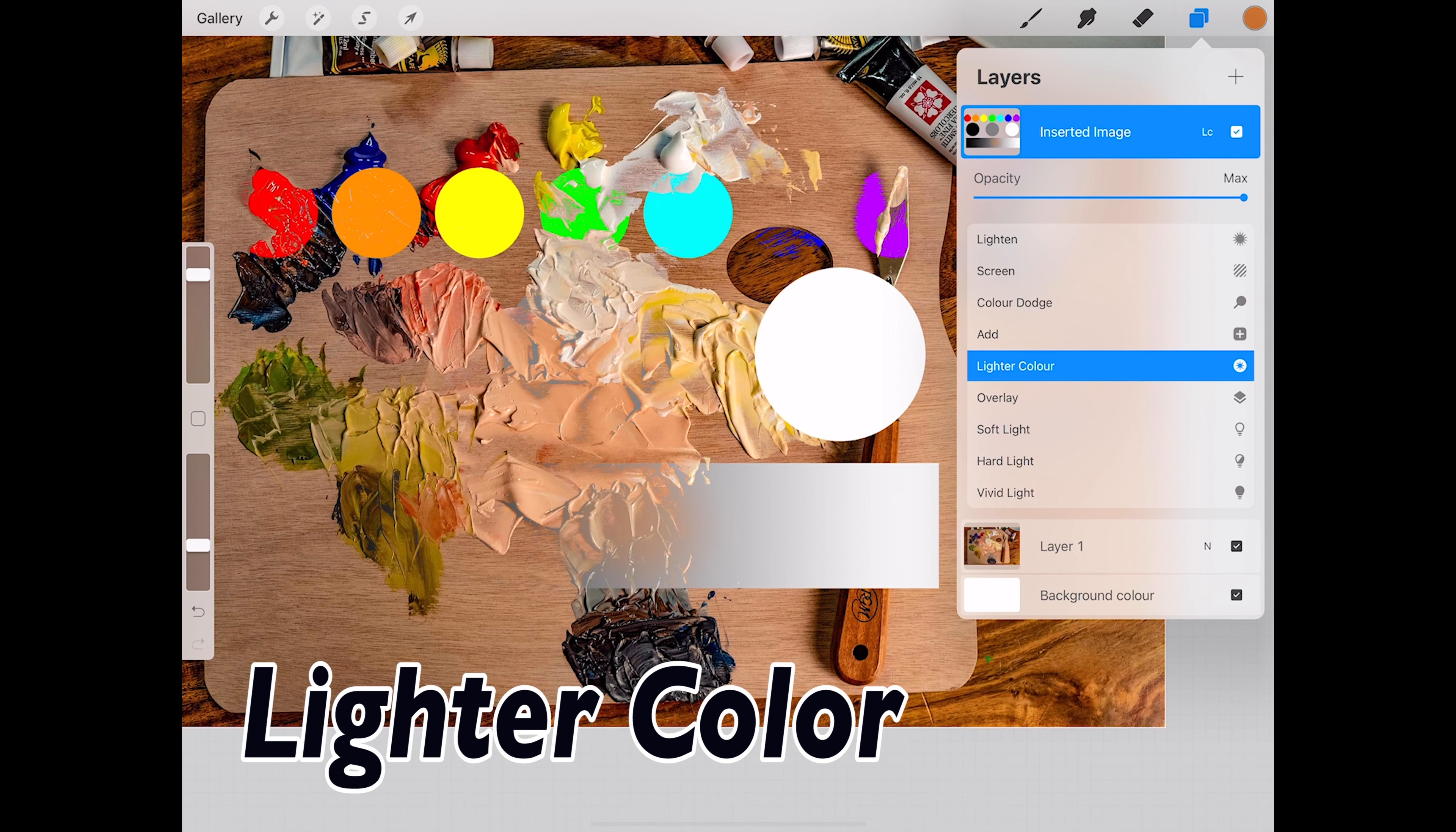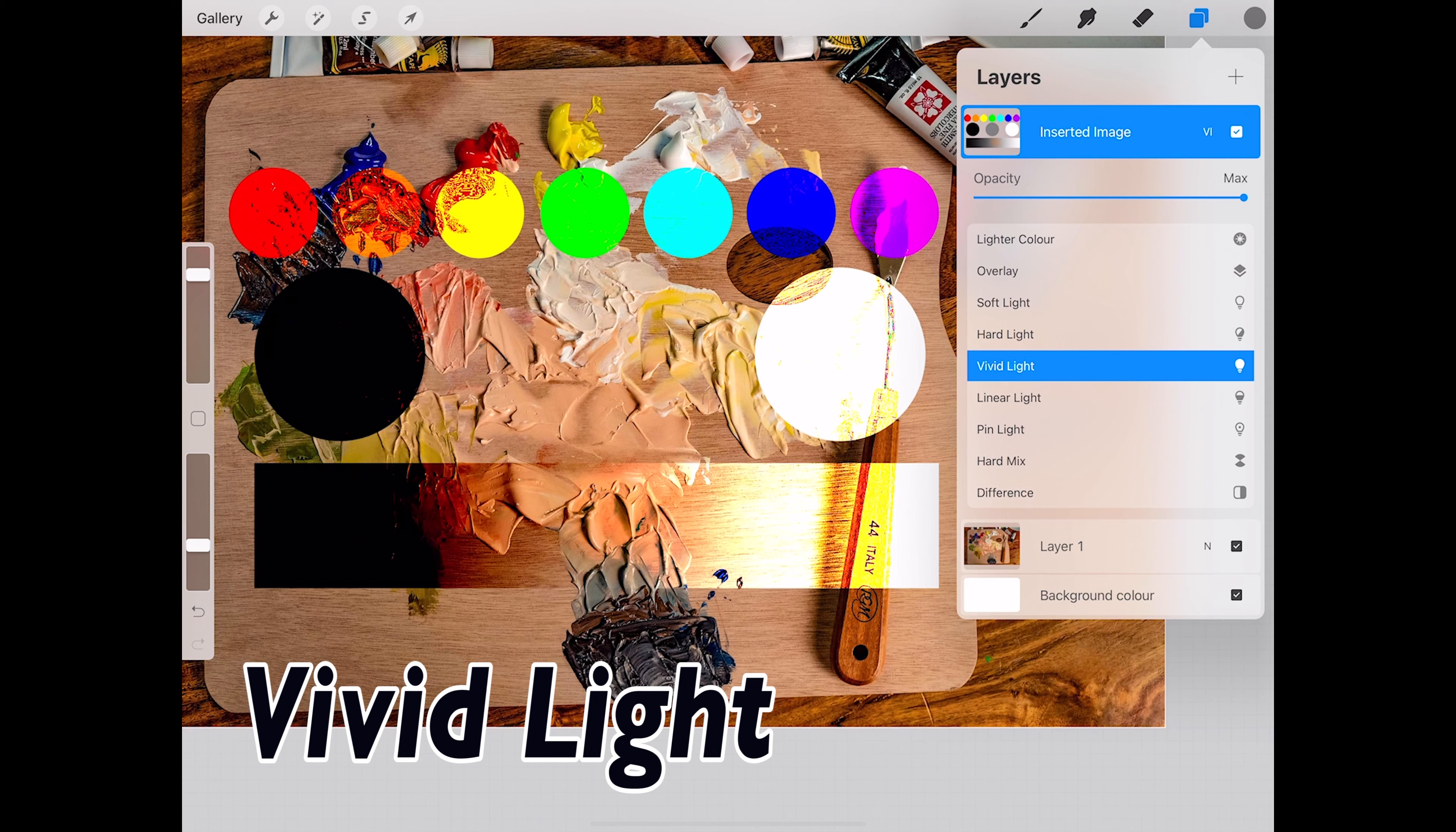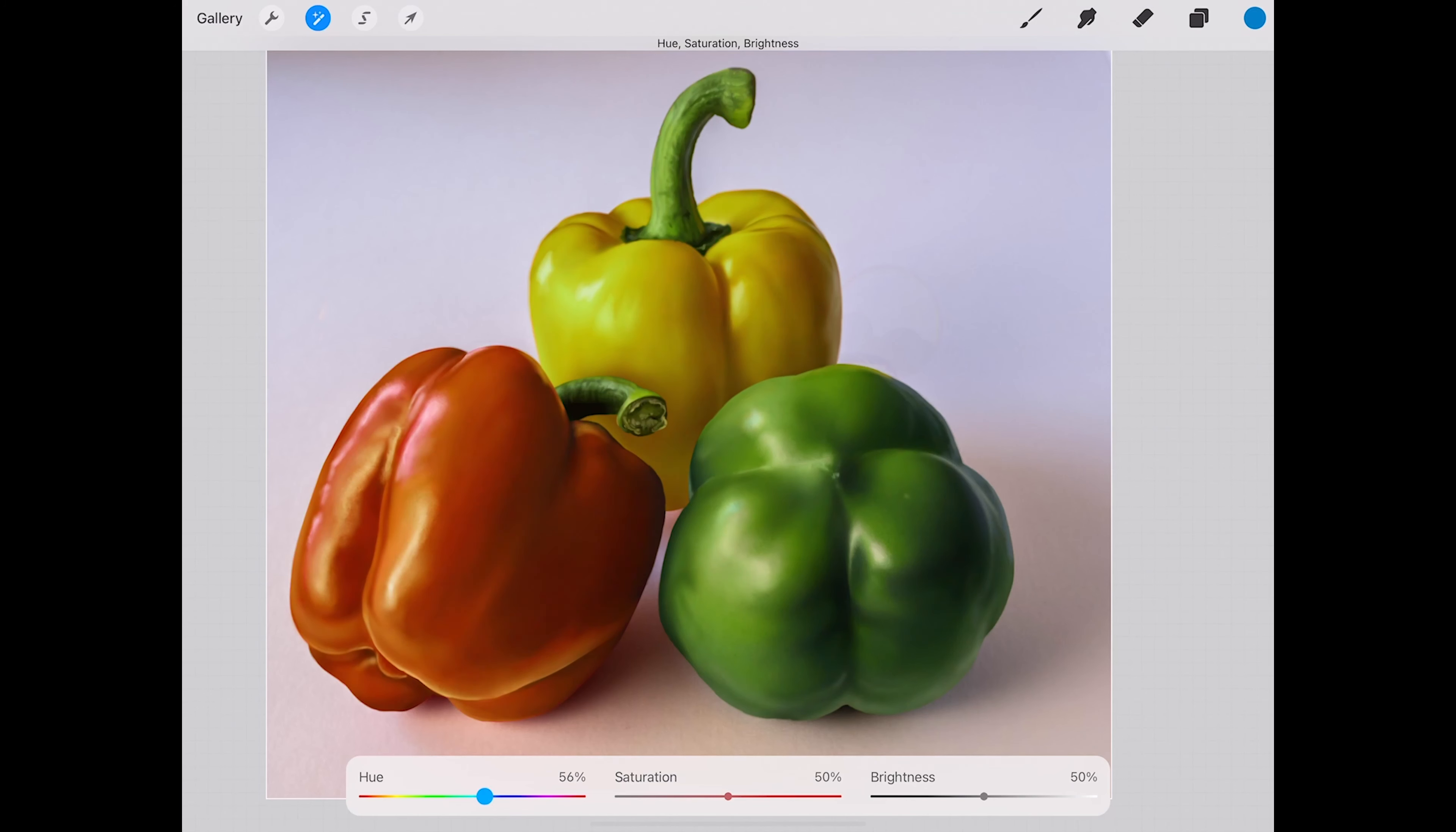Layer blur modes. They frighten some people because they look so complicated, but they are a vital part of any modern art program. And once I explain just a few basic principles behind them, all of a sudden, they will get much easier, and you will understand them, and you will be able to harness the power of them.